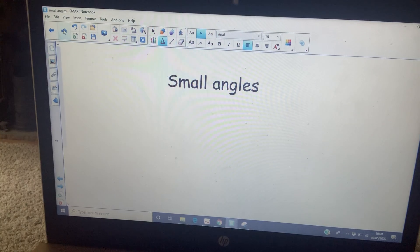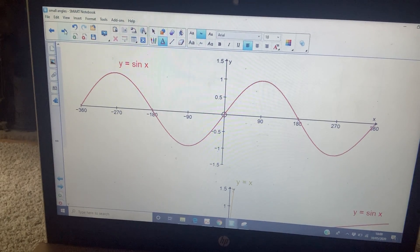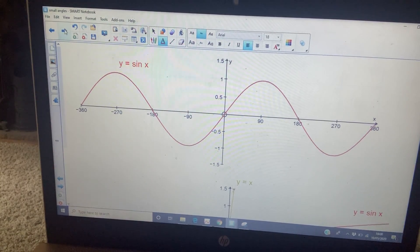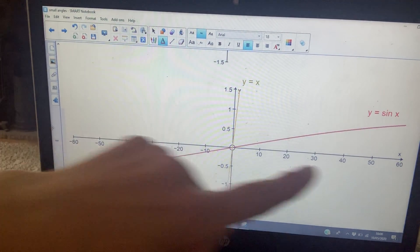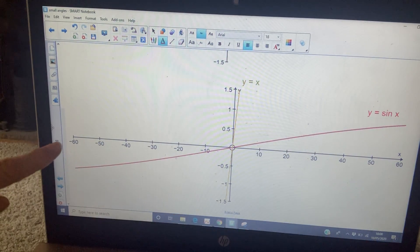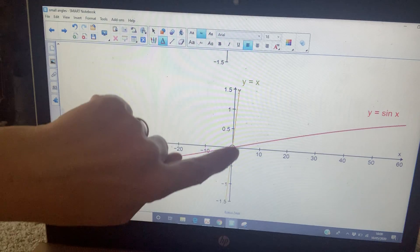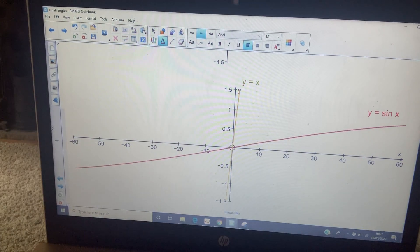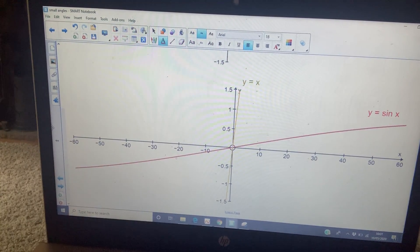I'll show you where the definition of a small angle comes from. First, we're going to look at the graph of sin X where the angle is measured in degrees. You're familiar with what that curve looks like. We'll look at sin X between 60 degrees and minus 60 degrees. You can see a slight curve, and I've also drawn the line y = x, which appears as a straight line — they only meet at (0, 0).